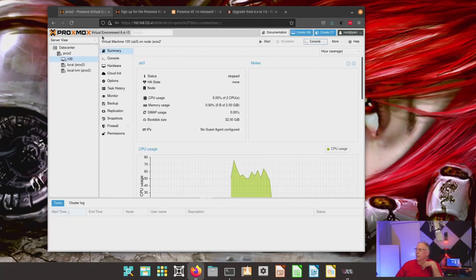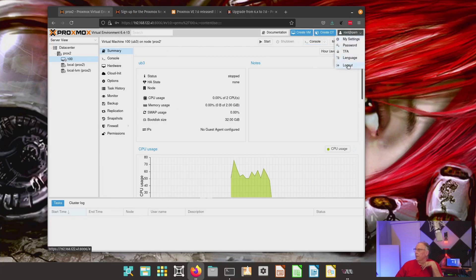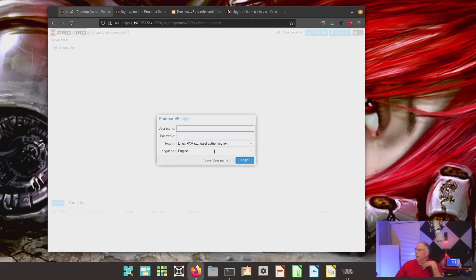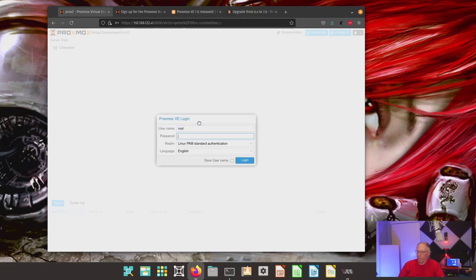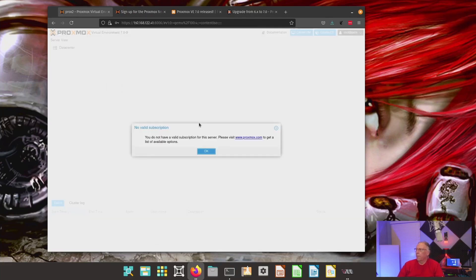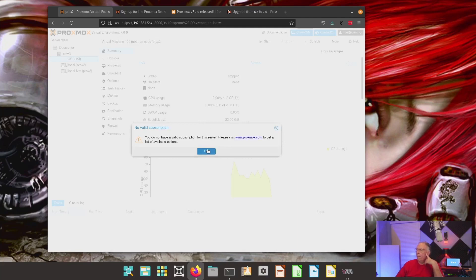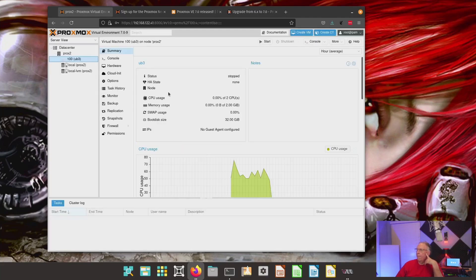And I'll go, this is still showing, as you can see, six, four. So, I'm going to go ahead and log out. And then we'll log back in. So, now we're at 7.0-9.